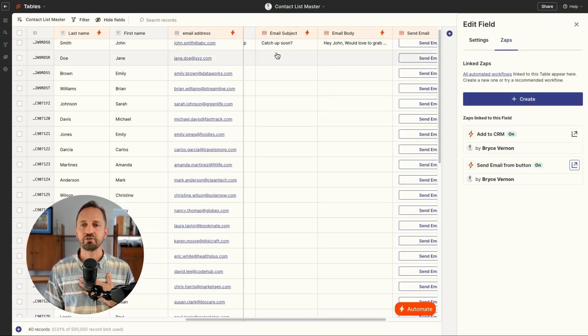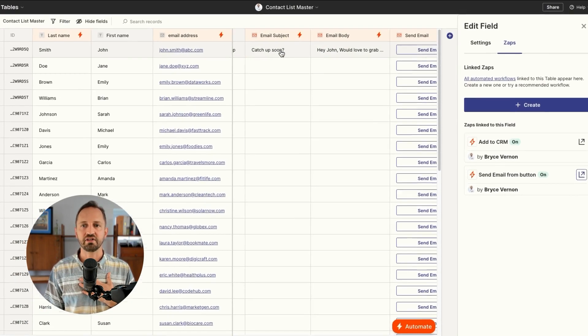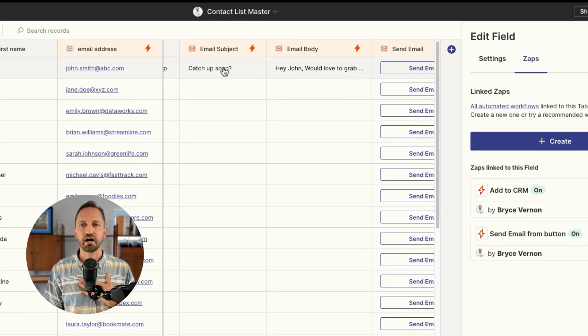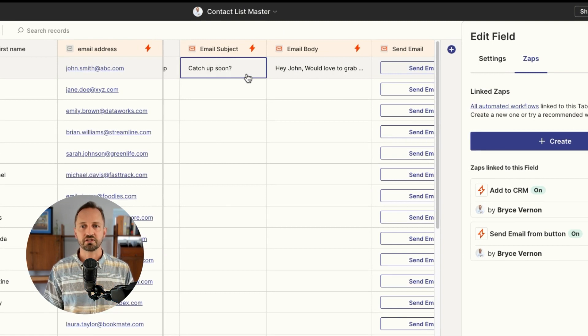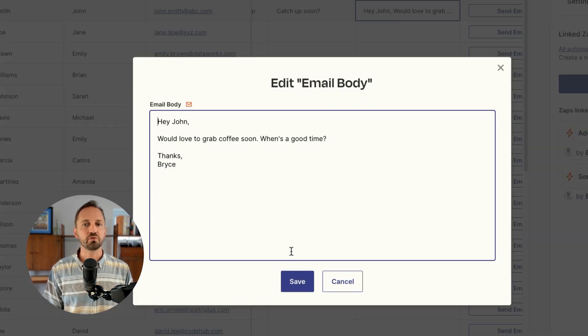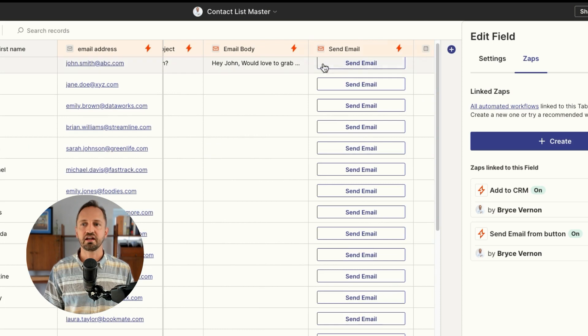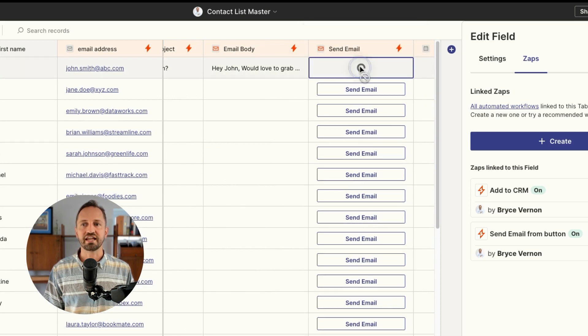So back in the table, you can see I have an email subject and an email body that you can just adjust here, say what you want to say, and then click send email and it will send it away.